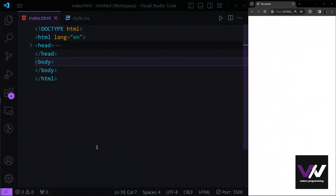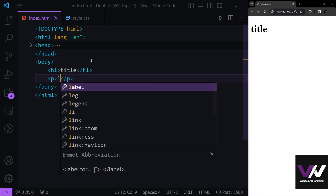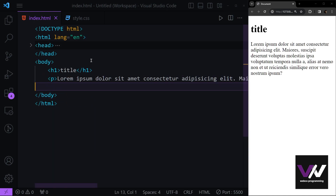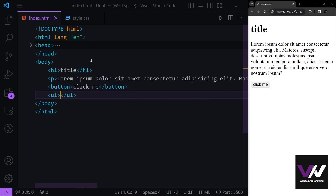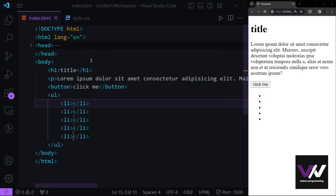Hello everyone, welcome back. In this part we're going to talk about CSS variables and how to use them to get better results in our web page. We have a simple h1 with a title, some paragraph, and a button that says 'click me', then an unordered list with five list items inside of it.